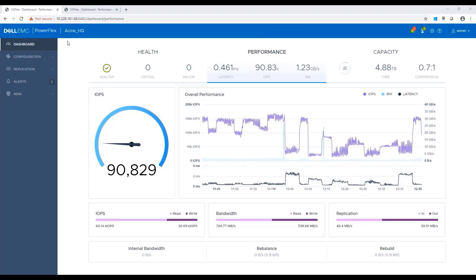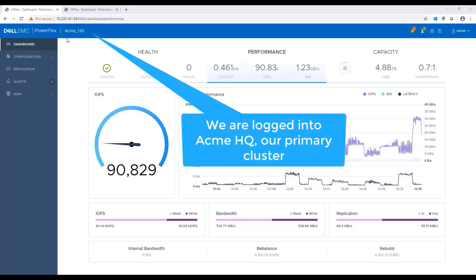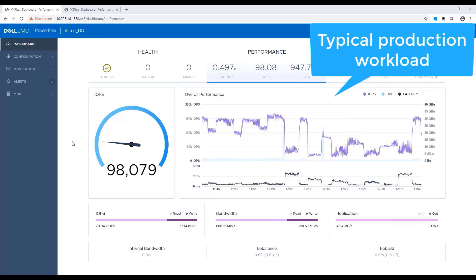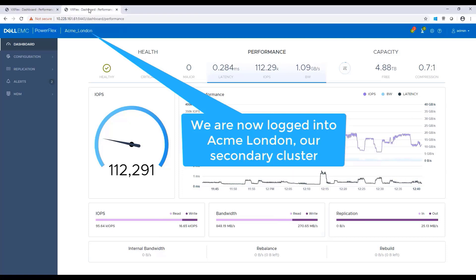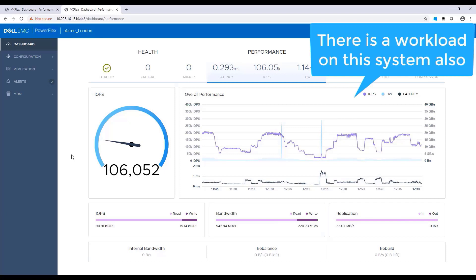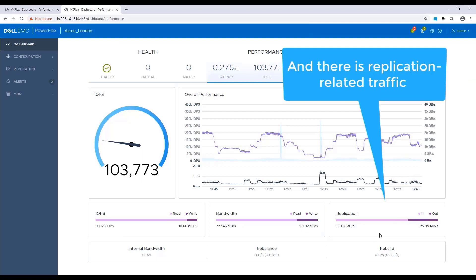For the purpose of this demo, I deployed two Parflex 3.5 systems. My primary site called ACME HQ. As you can see, I'm running typical production workload on this cluster. In addition to the IOPS and bandwidth metrics, the new HTML5 UI allows us to see replication bandwidth between the replicated clusters. My secondary site called ACME London. As you can see, I'm running workloads on this cluster as well and replicating it back to the source cluster.